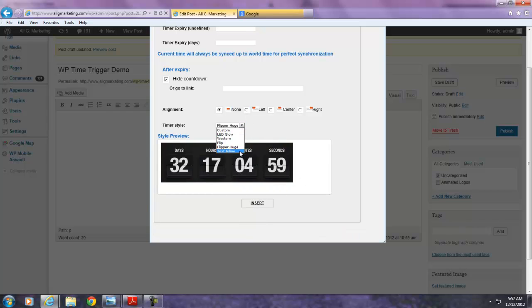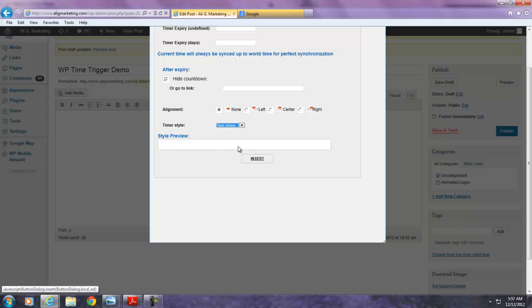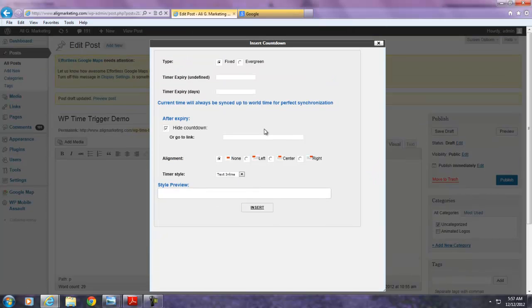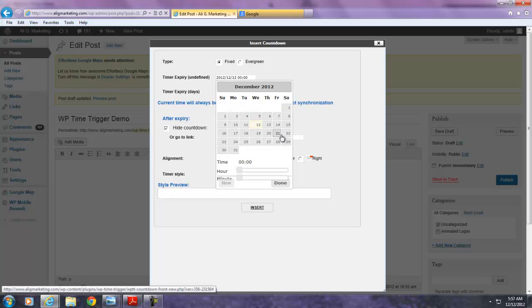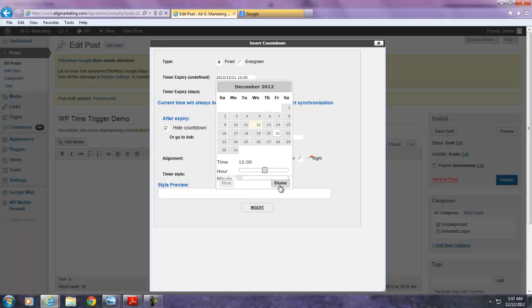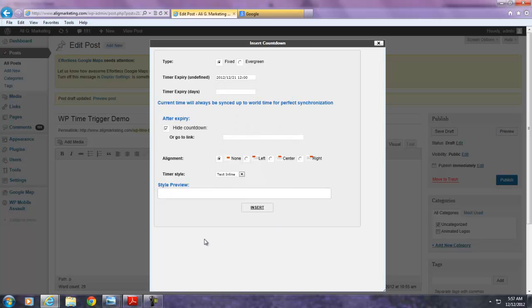There's also a large flipper design. And there's also a text inline option which I think is very, very unique. I'm going to just show you real quick. I'm going to select the same date, the 21st, 12pm. Done. And just keep everything the same, the alignment. And this is text inline.